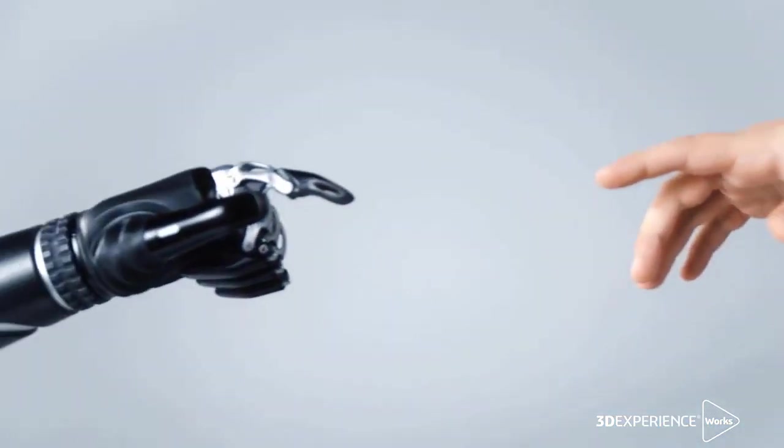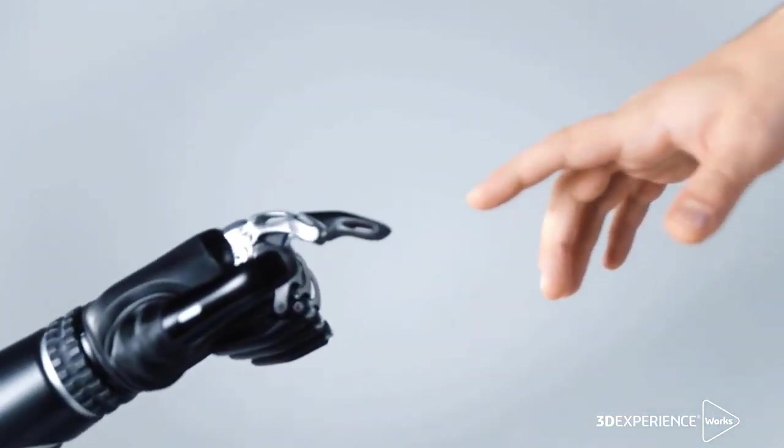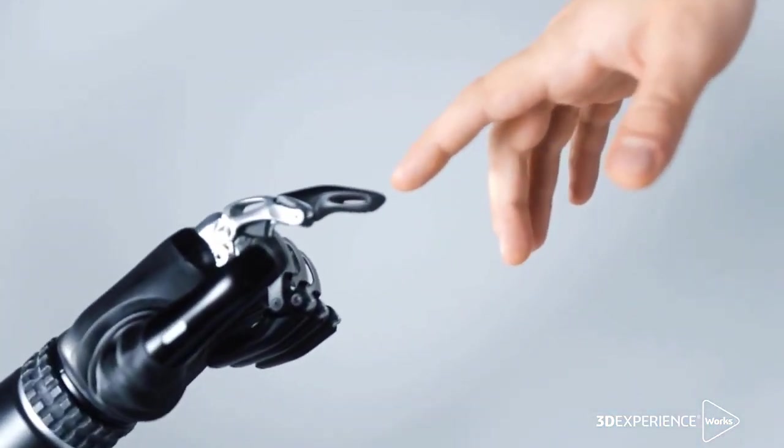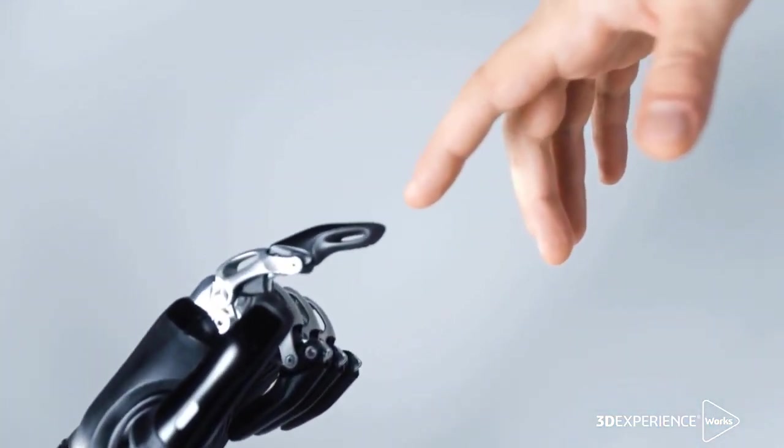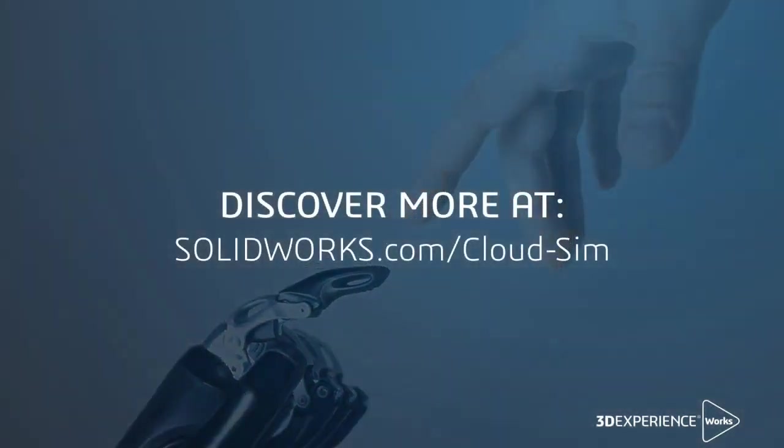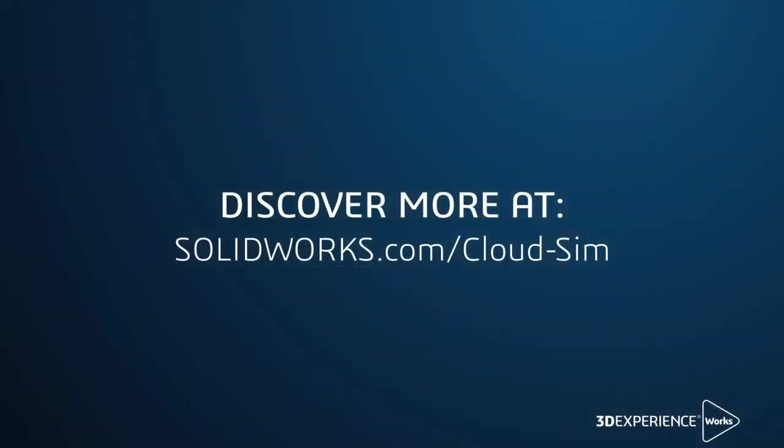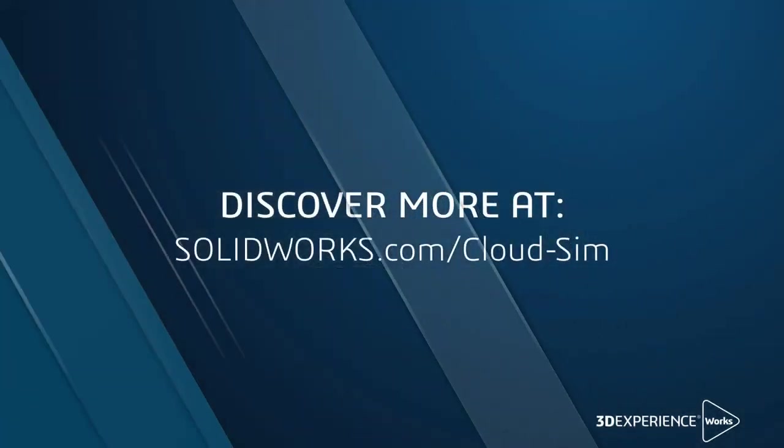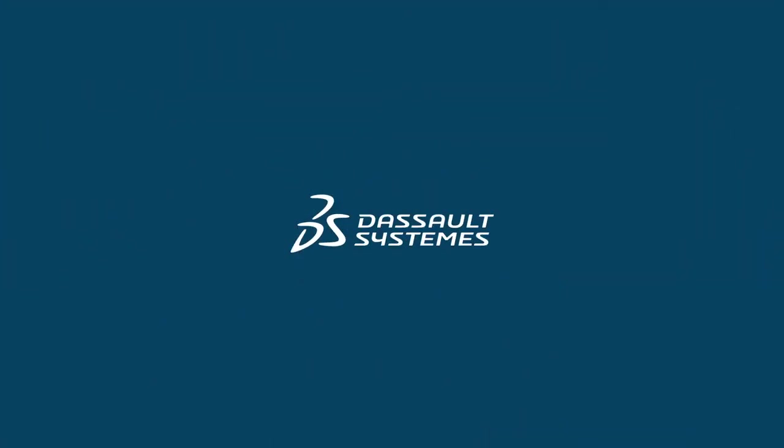With Dassault Systèmes Solutions, you can streamline your design and simulation process today to produce the products of tomorrow.